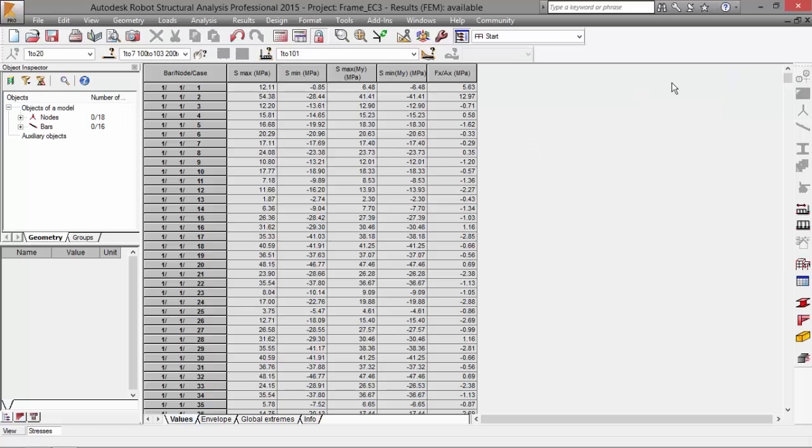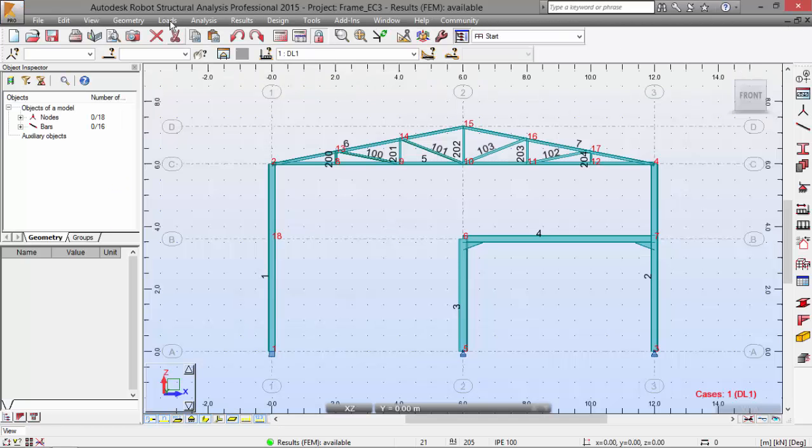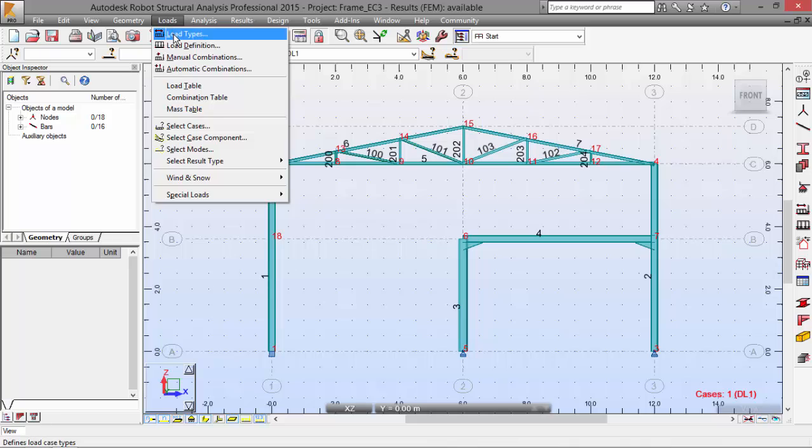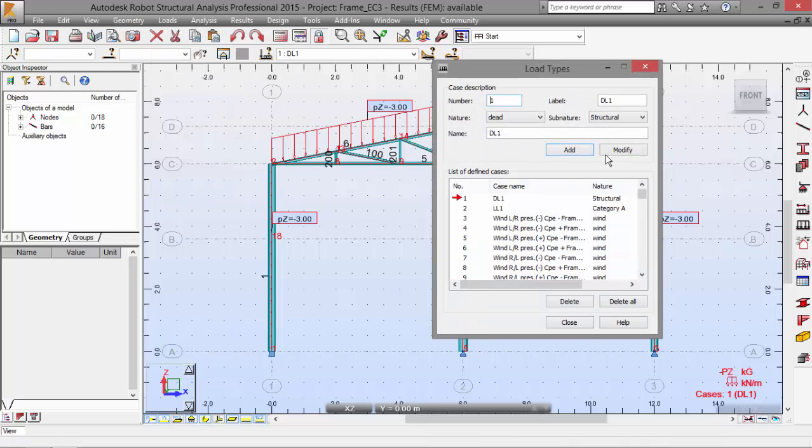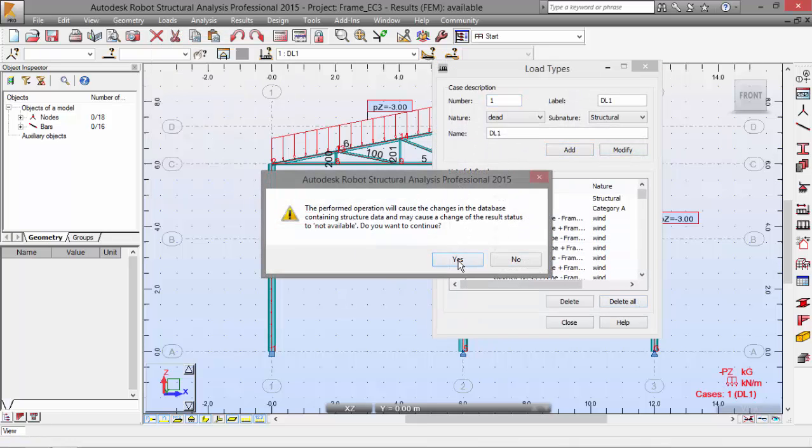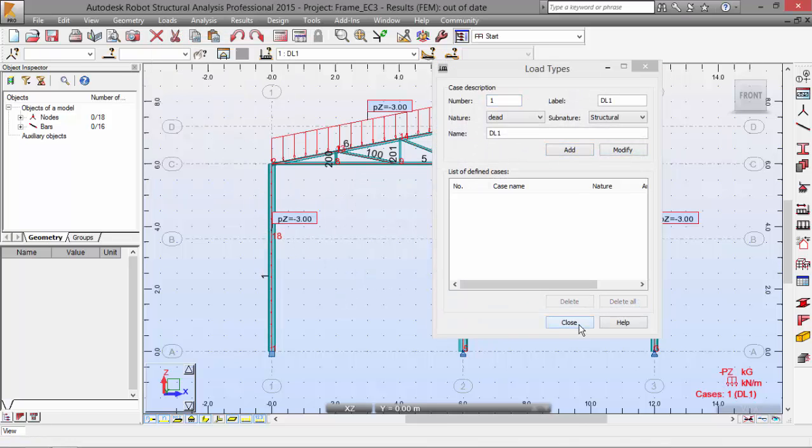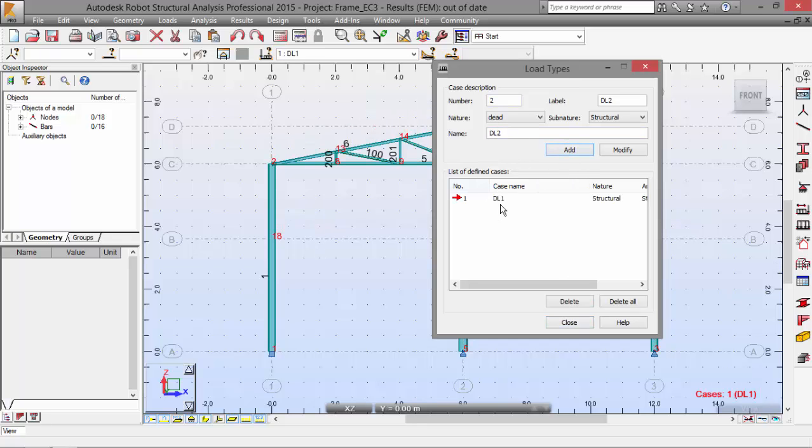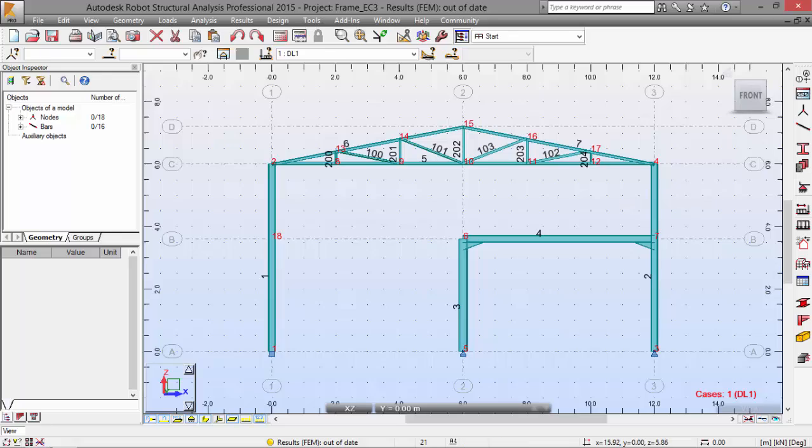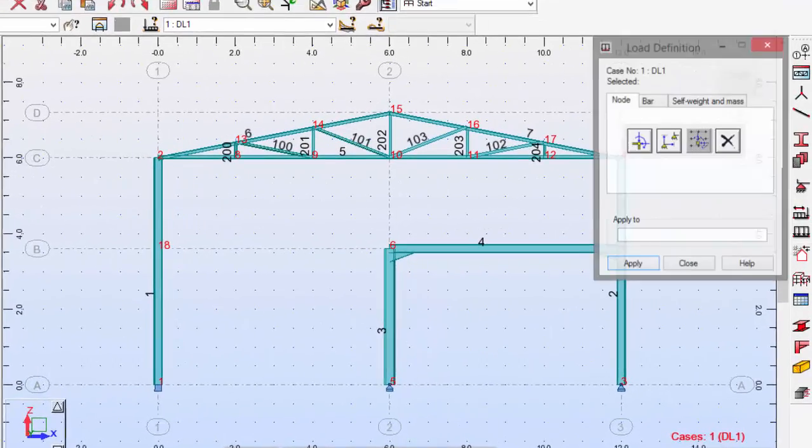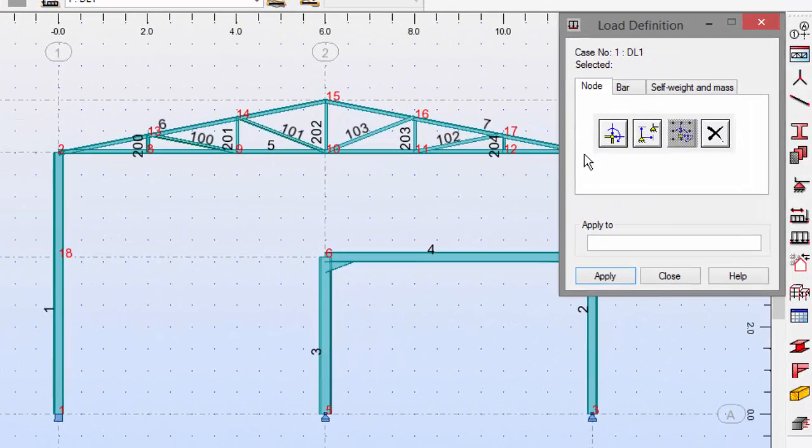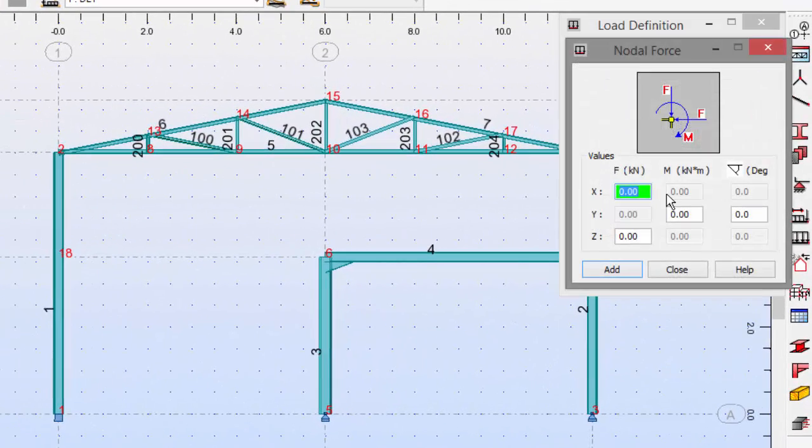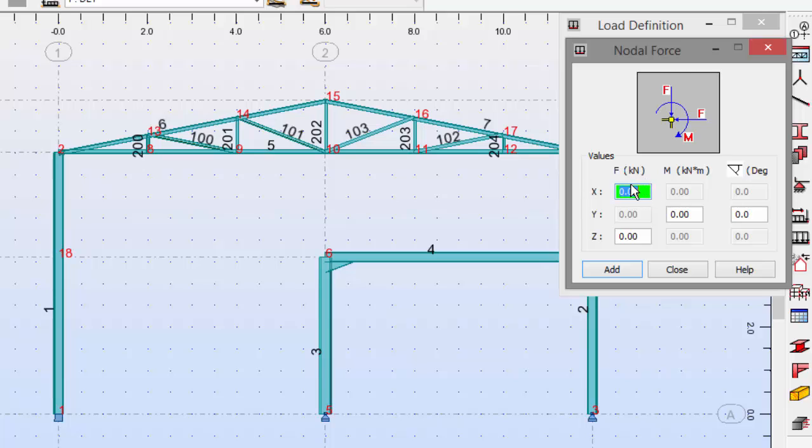Let's switch to the structure. Now go to loads, load types, delete all the load cases previously defined, now add and make this load case. Let's close now, go to define, pick this button and now select X 120 kilonewtons to simulate the load from the heating crane.